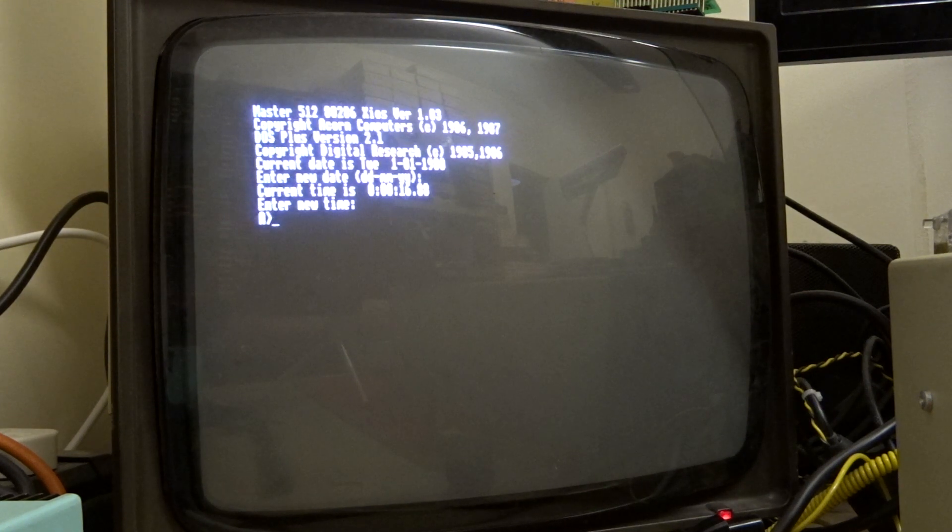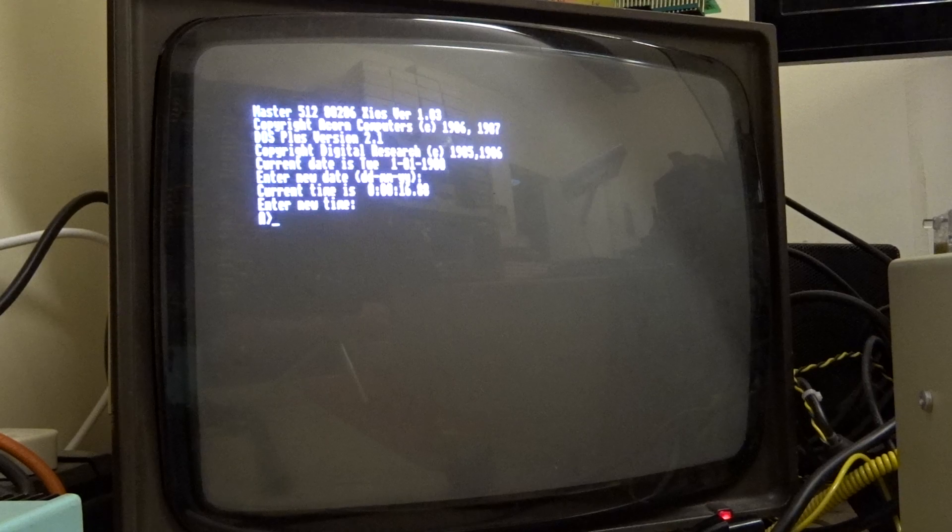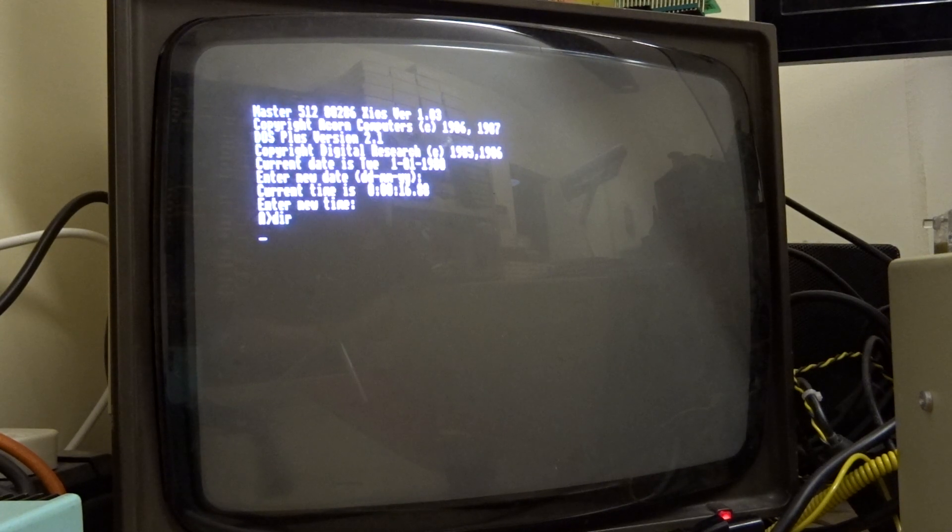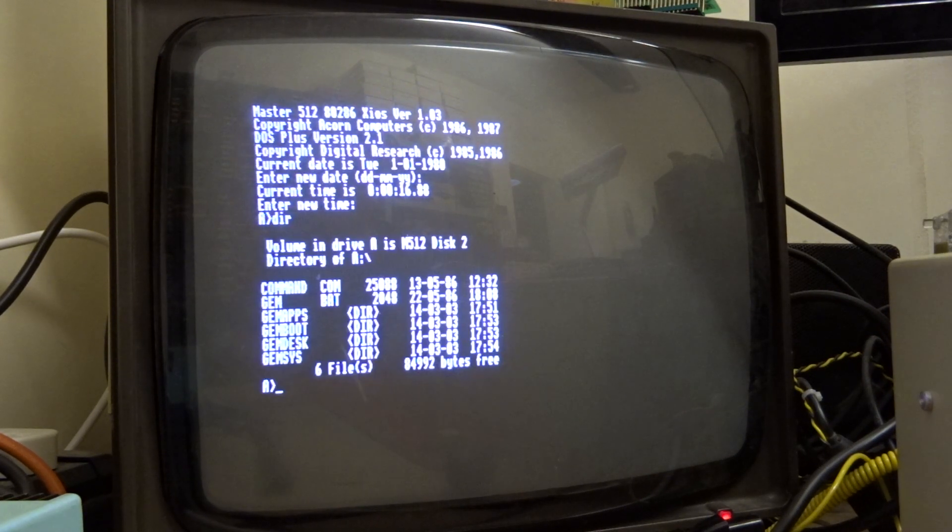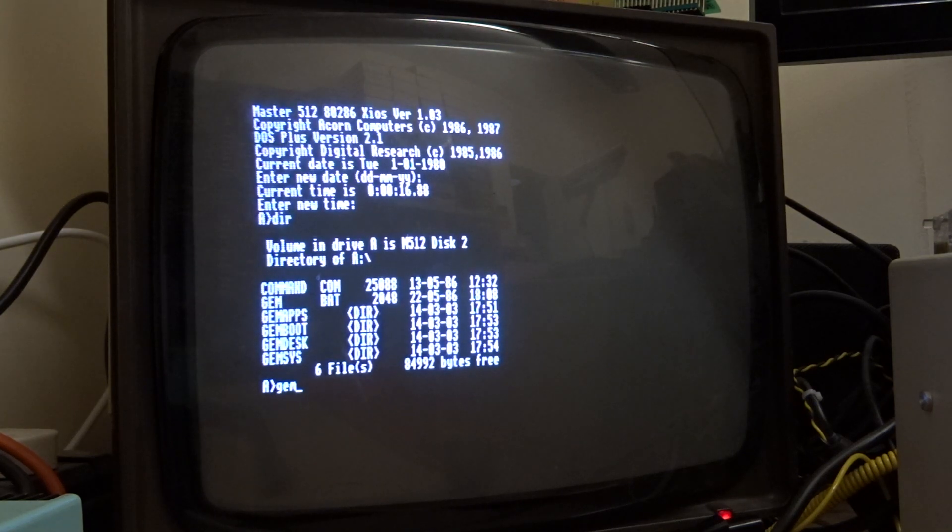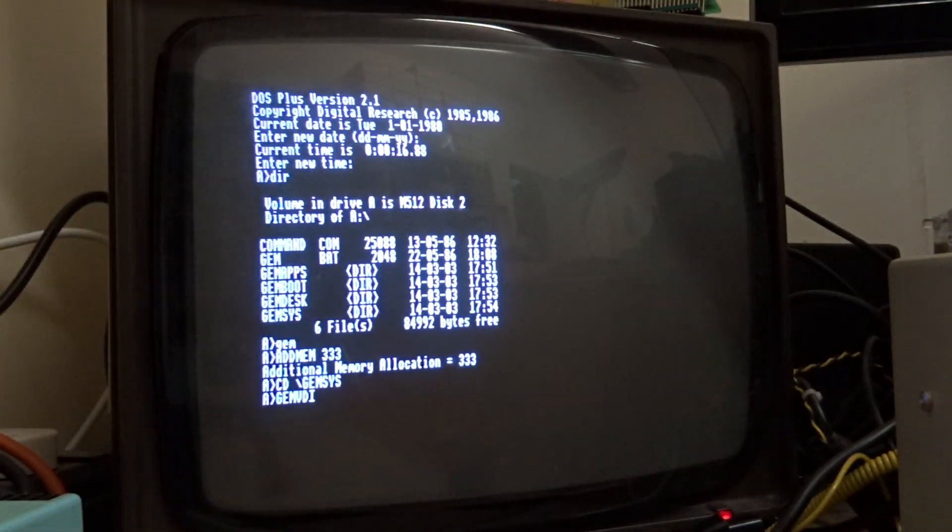And there we have it. What I'm going to do is change it to Master 512 install disk 2. If we then DIR that, that's the disk with JEM on. So if I start, JEM.